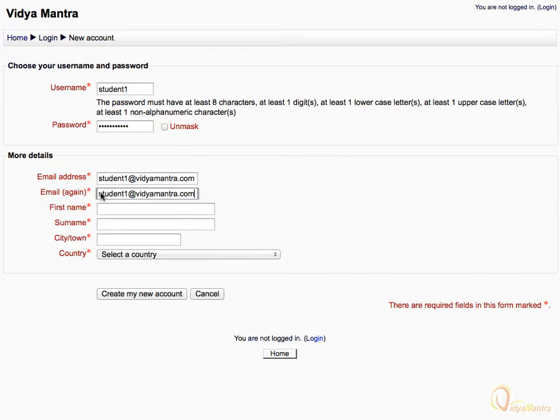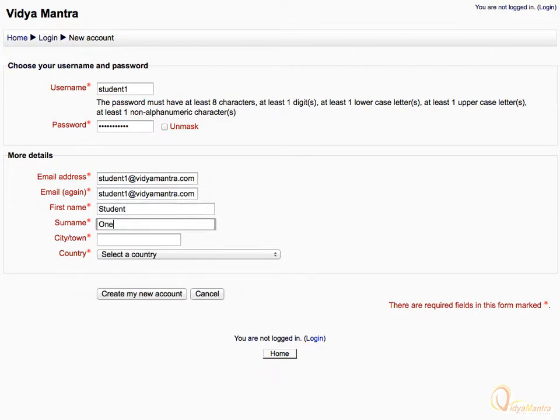Then, enter your personal details like first name, surname, and city. Select your country from the drop-down menu.